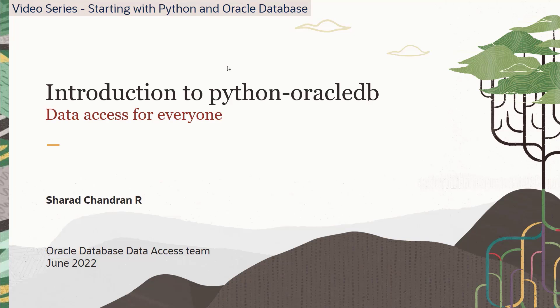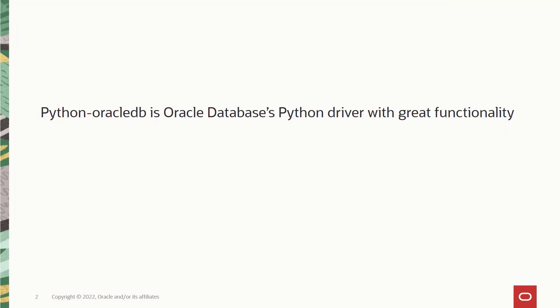This short video will give you an overview on the new release, including the architecture and future plans. In the upcoming videos, we'll do a deep dive into the features of Python Oracle DB and then show you some examples. So what is Python Oracle DB?